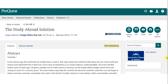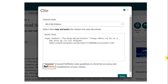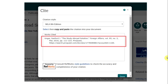Many library databases provide generated citations for their content. For example, in ProQuest, when you have selected an article, you can use the citation button to get a specific MLA, APA, or another citation for that particular article. In this example, I'm using MLA 8th. I would highlight and copy this citation by using Control-C on a PC or Command-C on a Mac.